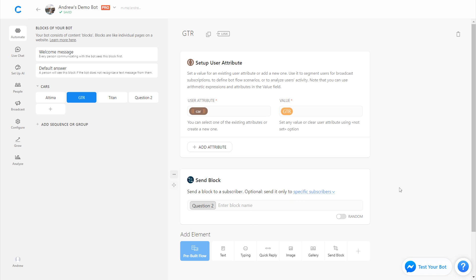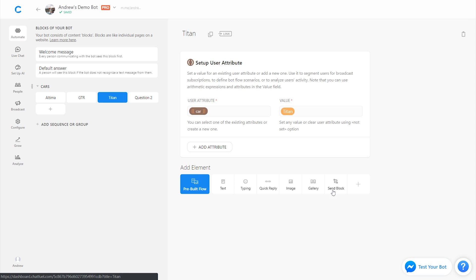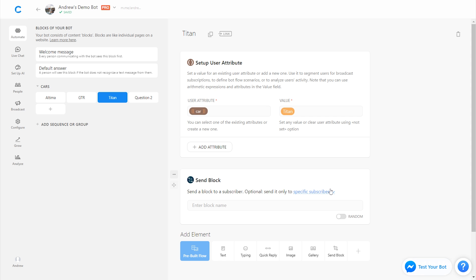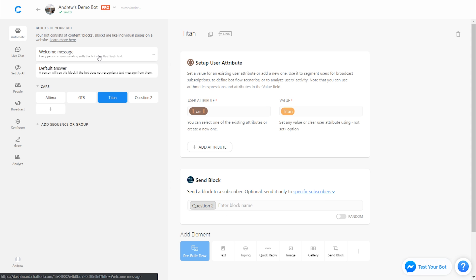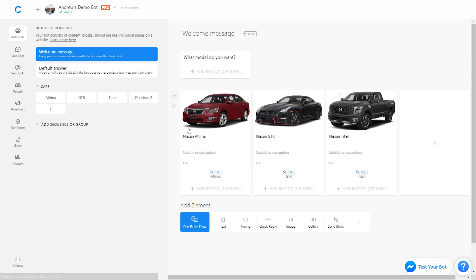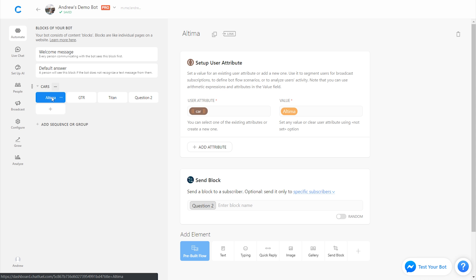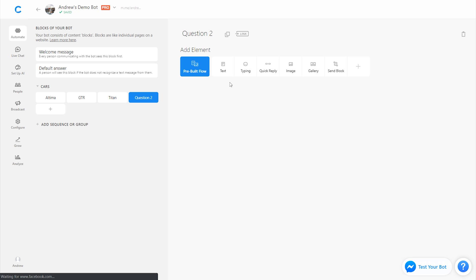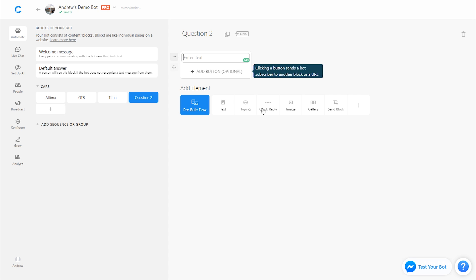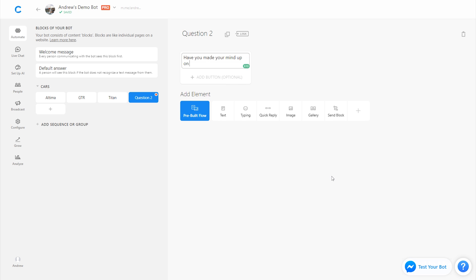And this will make more sense when I show you this on the user side of things in a minute here. So now we're going to go from the welcome message, they select the vehicle, it tags them accordingly, then it's going to send them to the next question, which is, have you made your mind up on this vehicle?